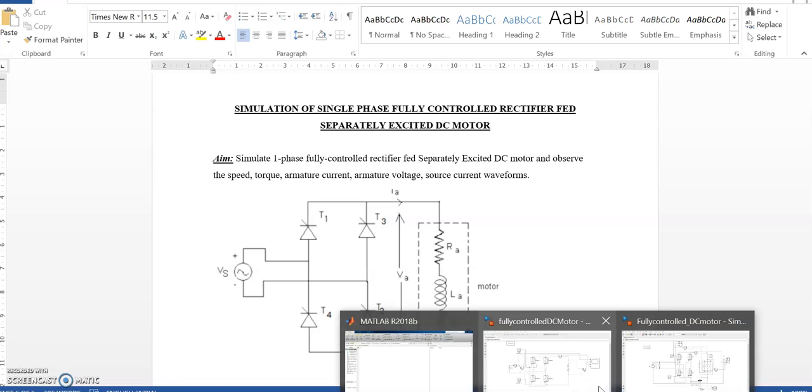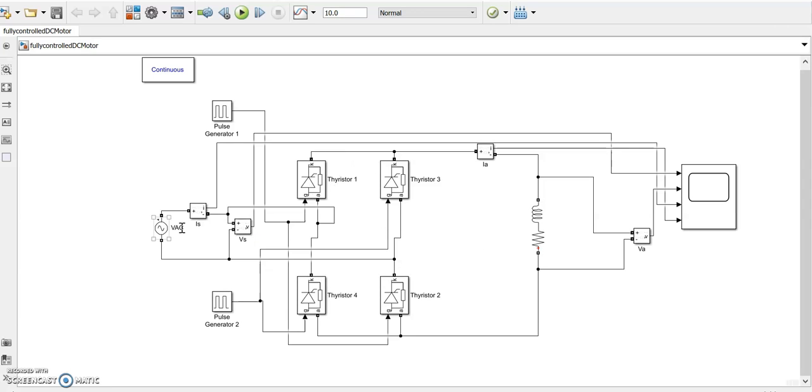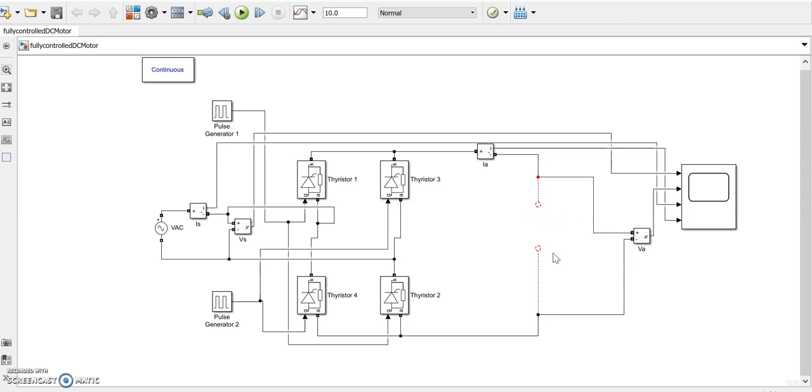We will be moving on to the Simulink. This is the model that has been developed for a neutral load with a single phase input with a fully controlled rectifier. Four thyristors are given and there is a neutral load. Now in this video we will be showing how to make instead of this RL load, how to make it as an RLE load or a DC motor.